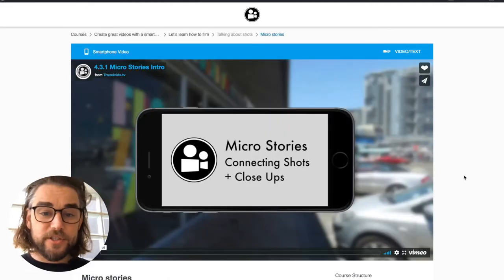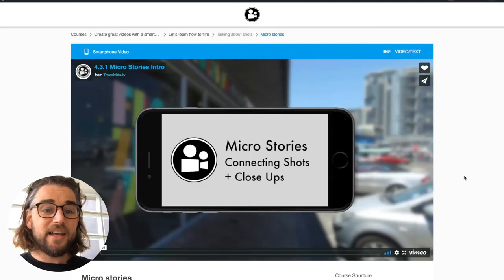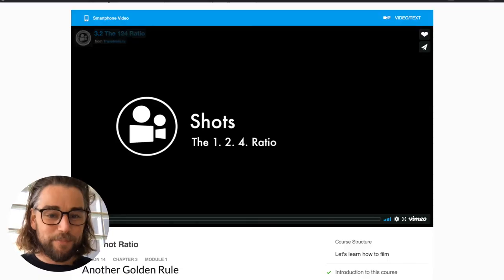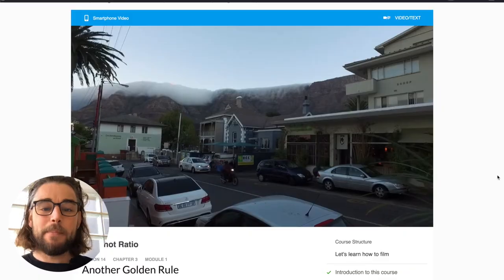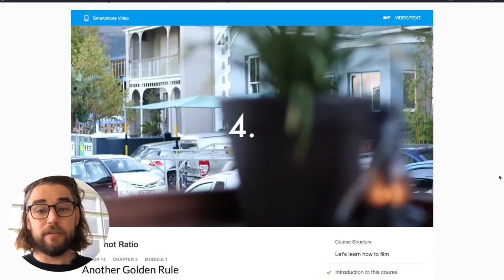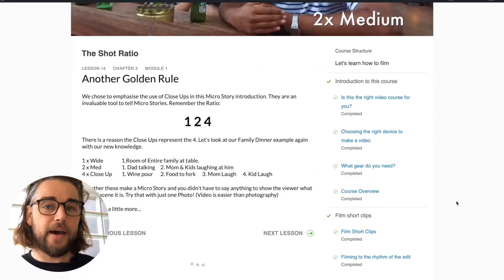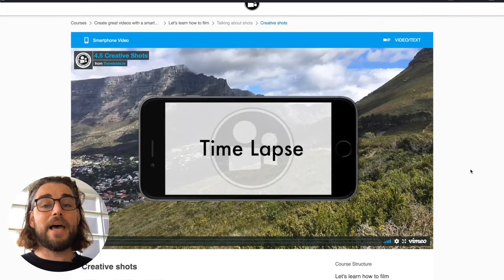Next we look at micro stories, which is learning how to group shots together and tell a little visual story by linking clips — and there are two different ways of doing this. The shot ratio is another golden rule, a unique and original idea from TravelVids: a simple formula you can follow to make beautiful videos in record time. We also cover creative shots such as time lapse and slow motion.